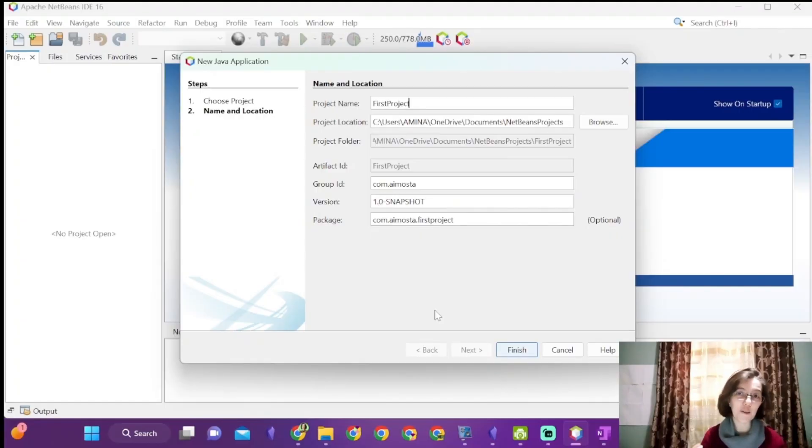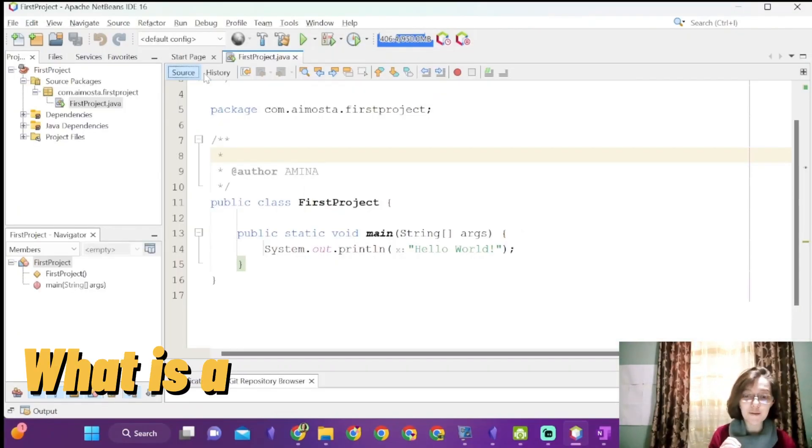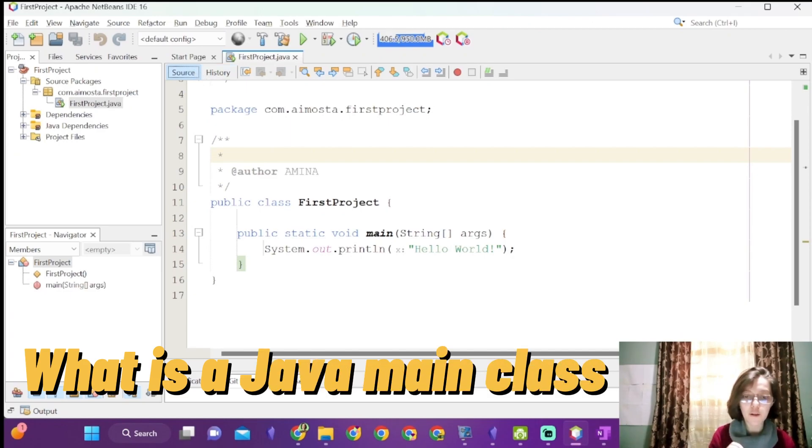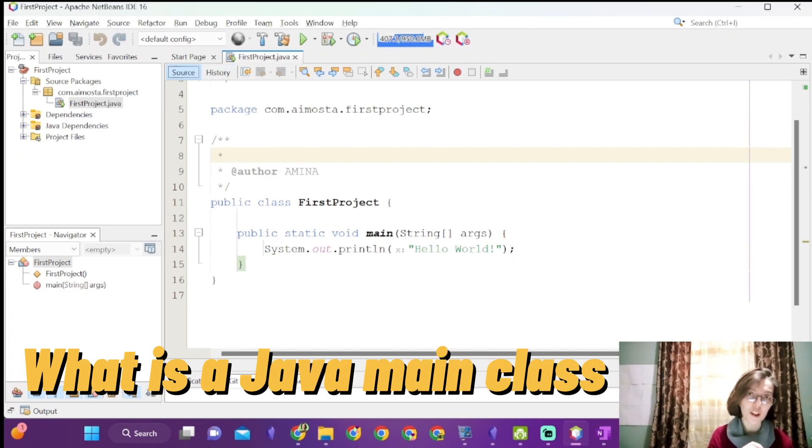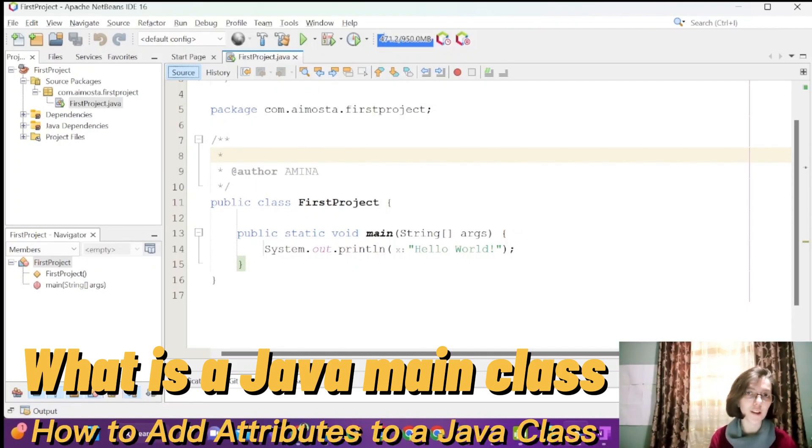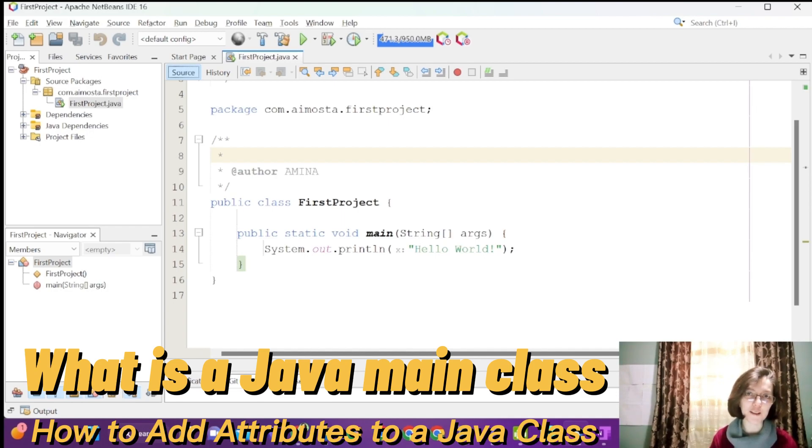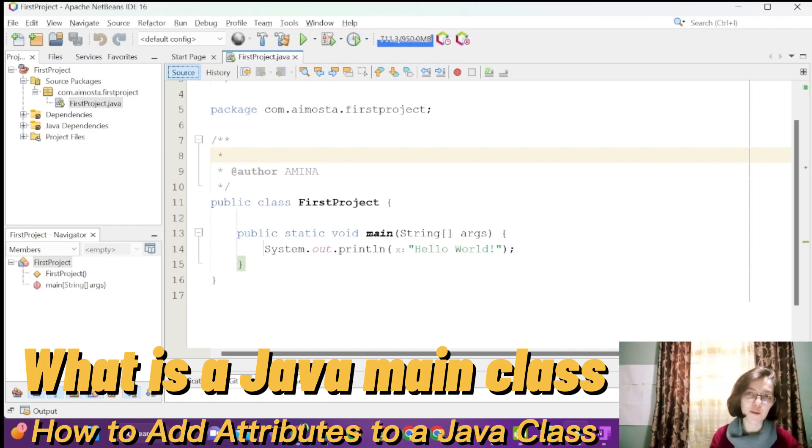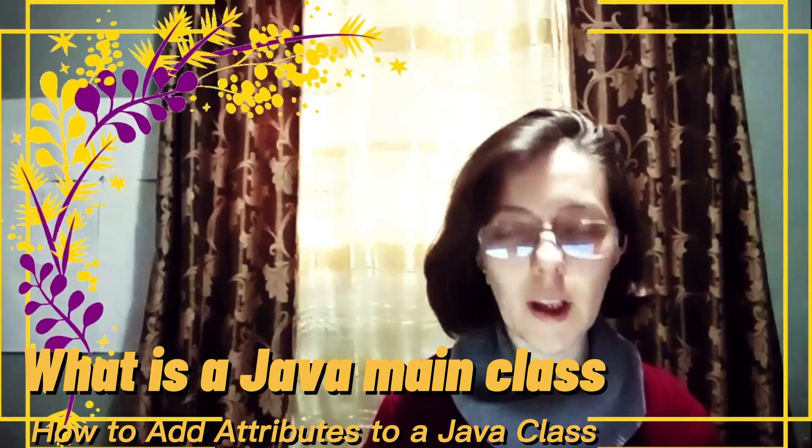Now click on finish. It added by default the package, the group ID plus the name of the project. Inside the package, we have our main class, first project, the same name as the name of the project, and the main method inside the main class.